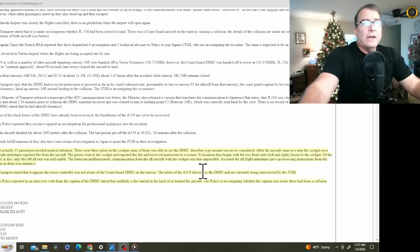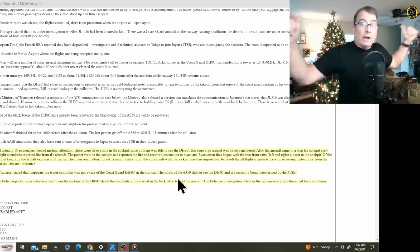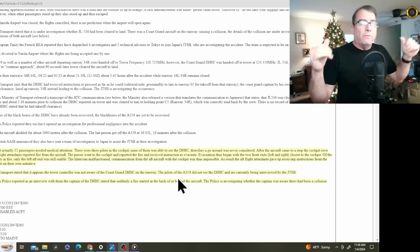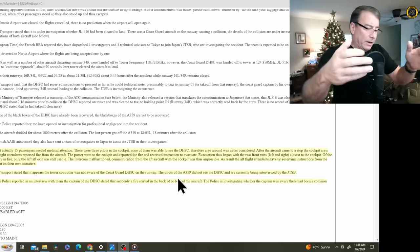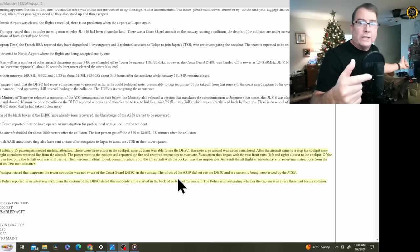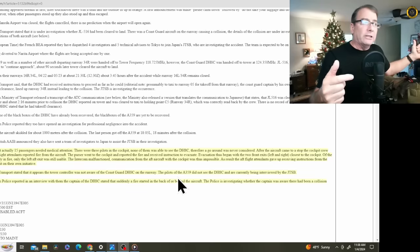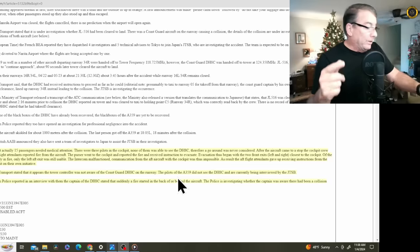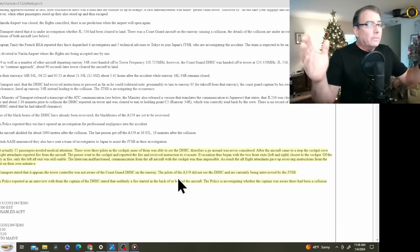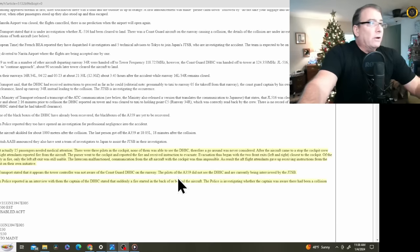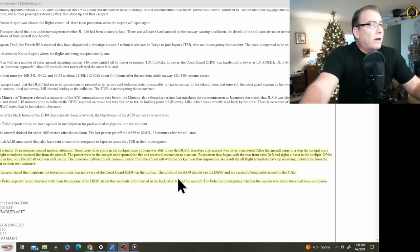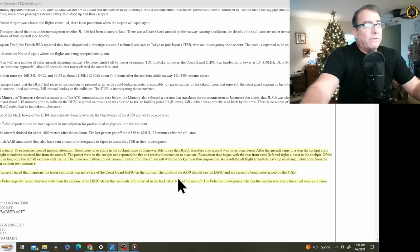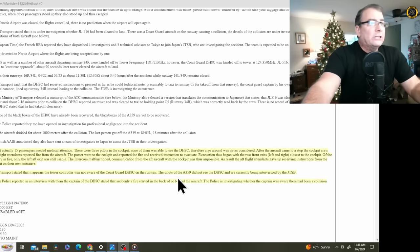After the aircraft came to a stop, the cockpit crew was not aware of any fire. The fire is going on way behind them. Remember, from the cockpit of an airplane, you cannot see even your wingtips. You cannot see much behind you at all. Now, the A350, I believe, does have cameras on board. But in all the chaos and the short amount of time they had to work with, I'm not sure if they got to those cameras. So the crew was not aware of any fire. However, flight attendants reported fire from the aircraft. The purser, that's like the number one flight attendant, went to the cockpit and reported the fire and received instructions to evacuate.